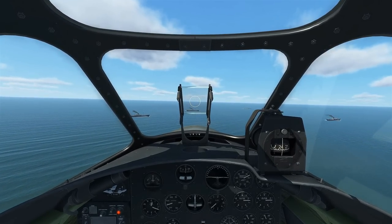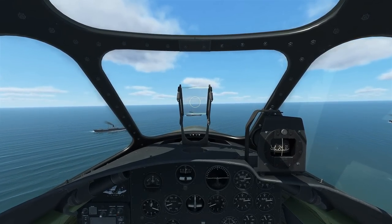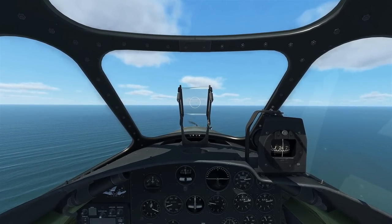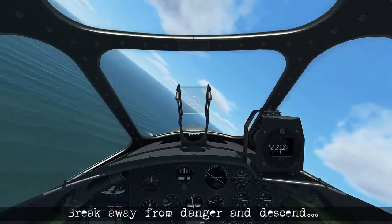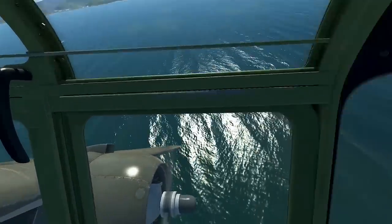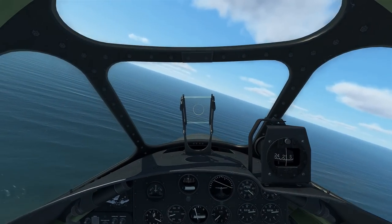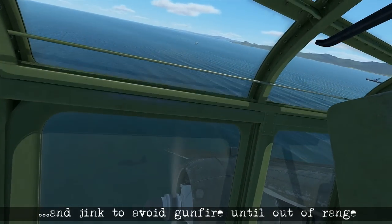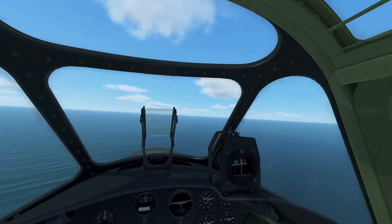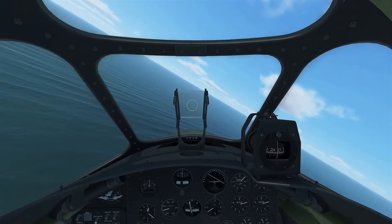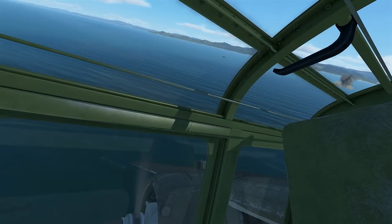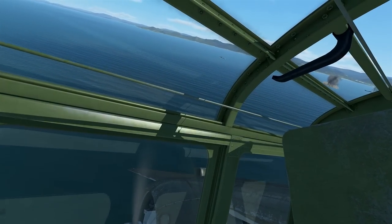We continue straight and level for another few seconds. When the ship touches the nose we release the bombs, then break away — the destroyers are on our right so we make a break turn to the left, descend, and start jinking to avoid gunfire. Continue jinking until out of range, then climb back up to 2,000 feet to prepare for the skip bombing attack.